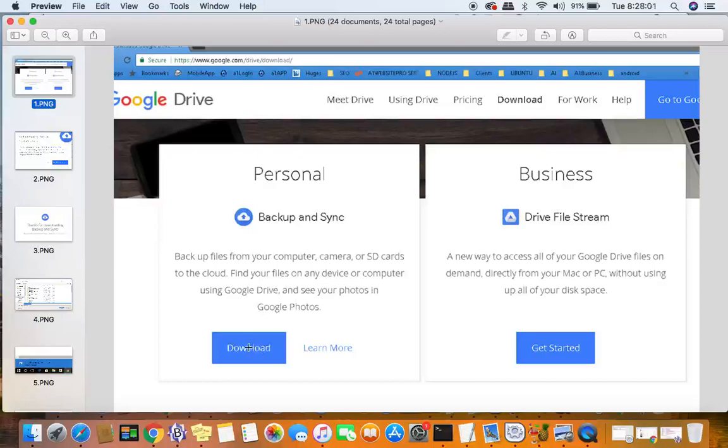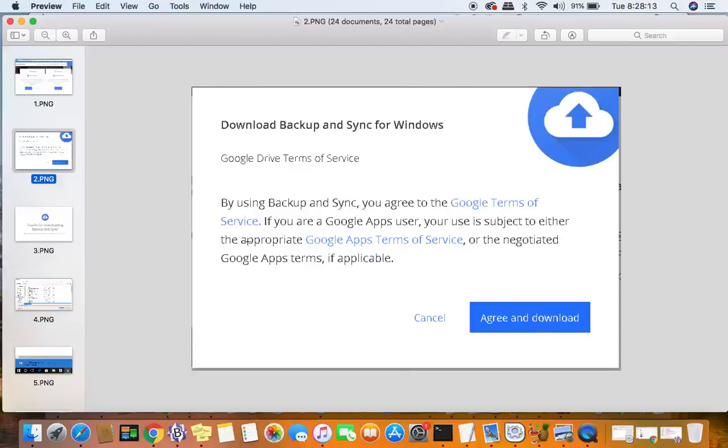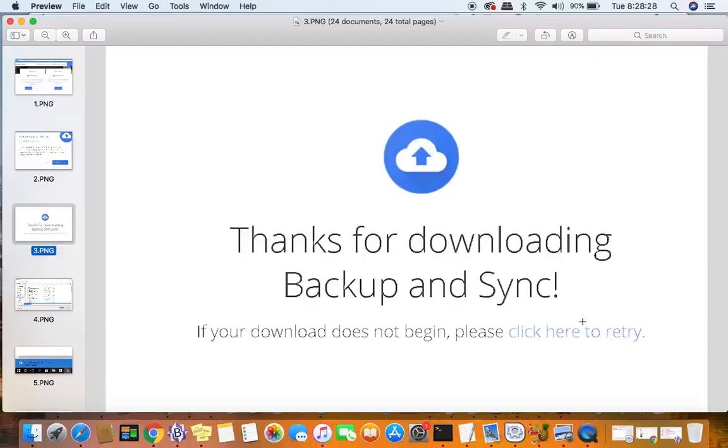After you do that, you're going to be presented with a screen on your Windows machine where you have to agree to the terms of service. Just click agree and download. Then you're going to get this screen. If it doesn't begin to download, you can click there to retry. I had to do it when preparing this video, so you may have to as well. I'm on a Mac here and have screenshots that I took from the Windows machine.